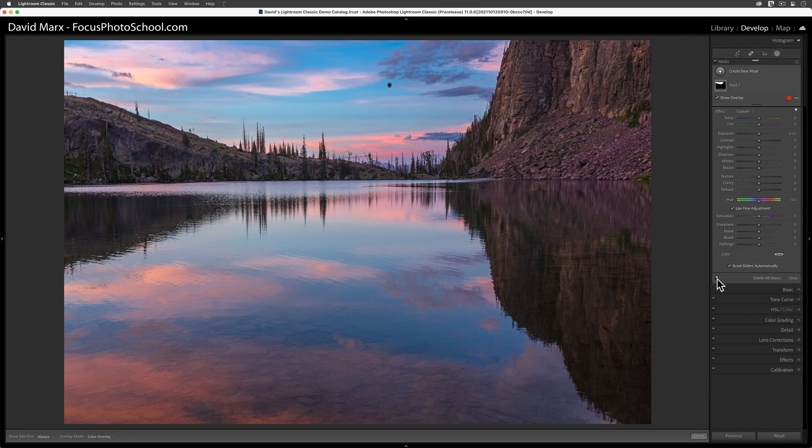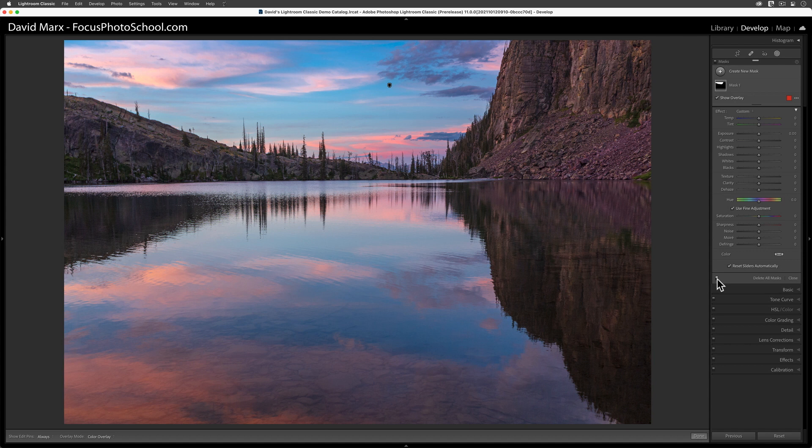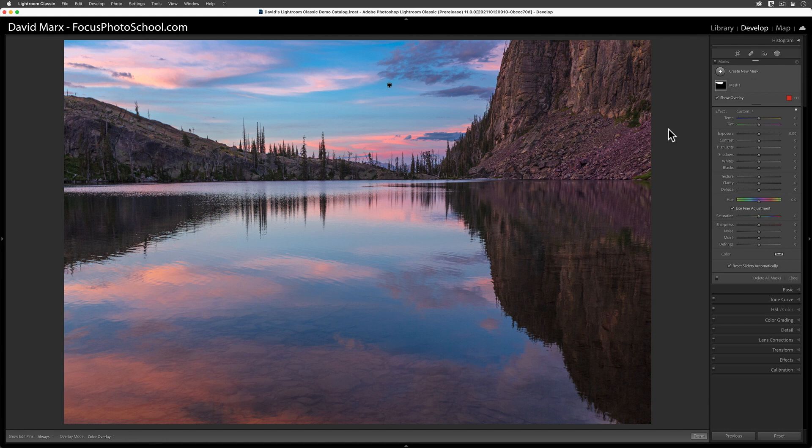What's most impressive to me is the way that Lightroom automatically masked out all of the trees at the far horizon and knew to exclude that big cliff wall on the right. One of the best ways to illustrate just how well the mask mapping has worked is to change the overlay mode to the image on black and white setting.